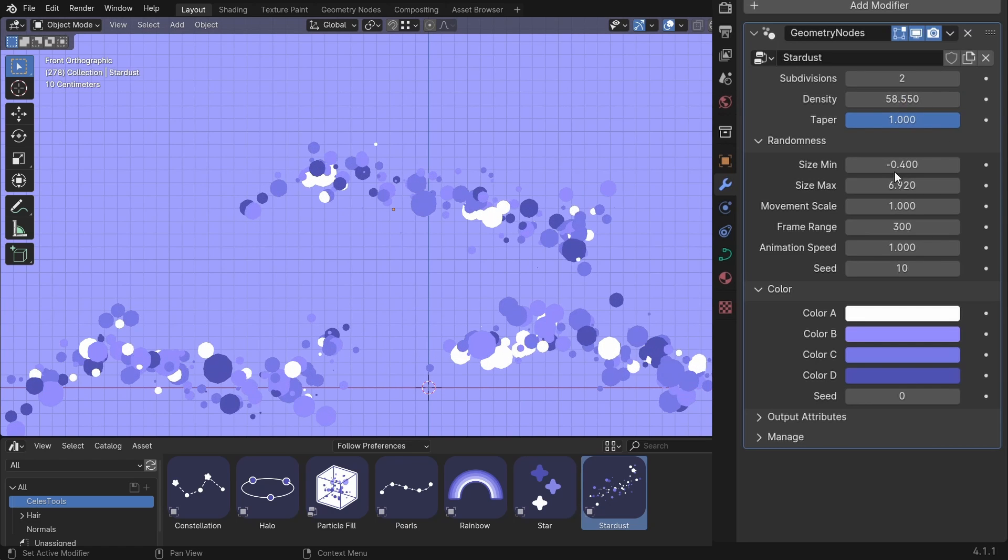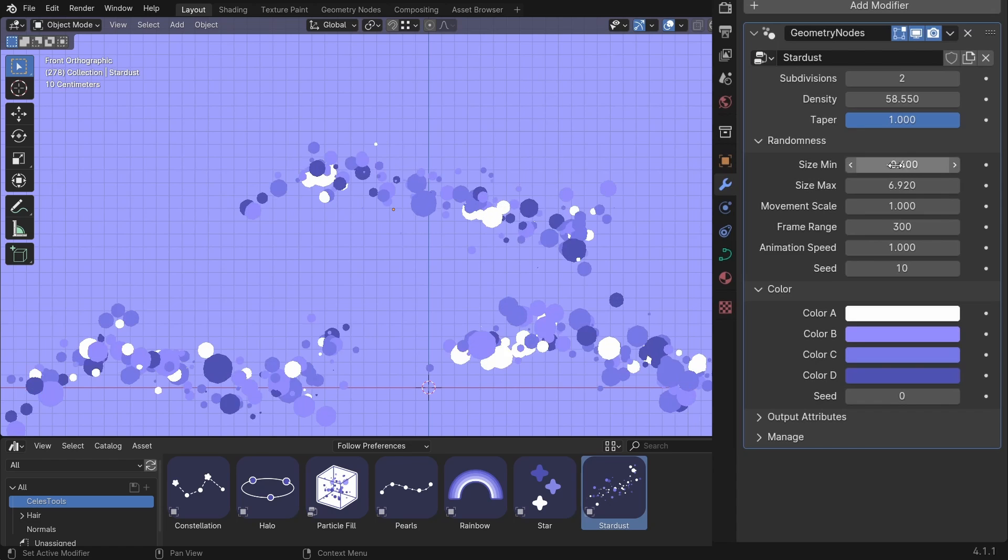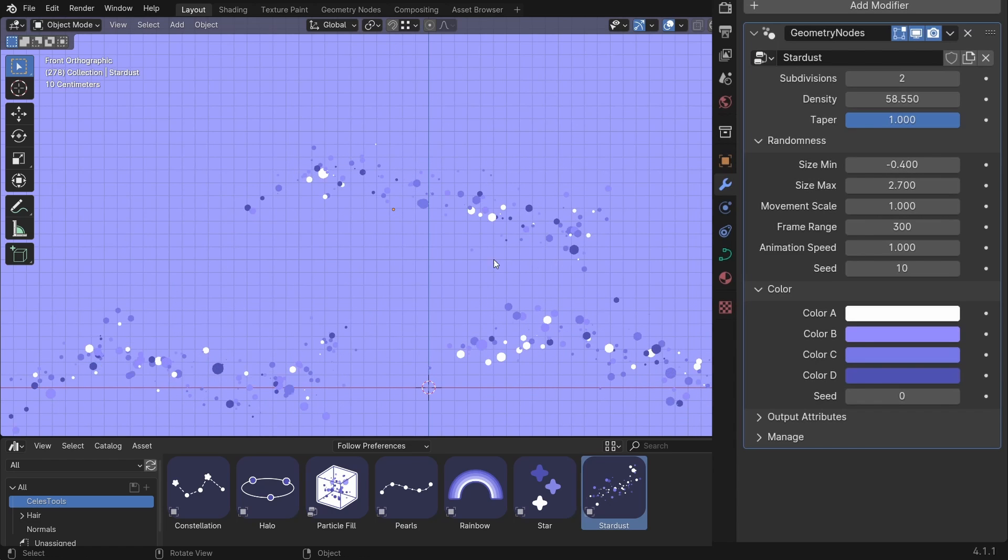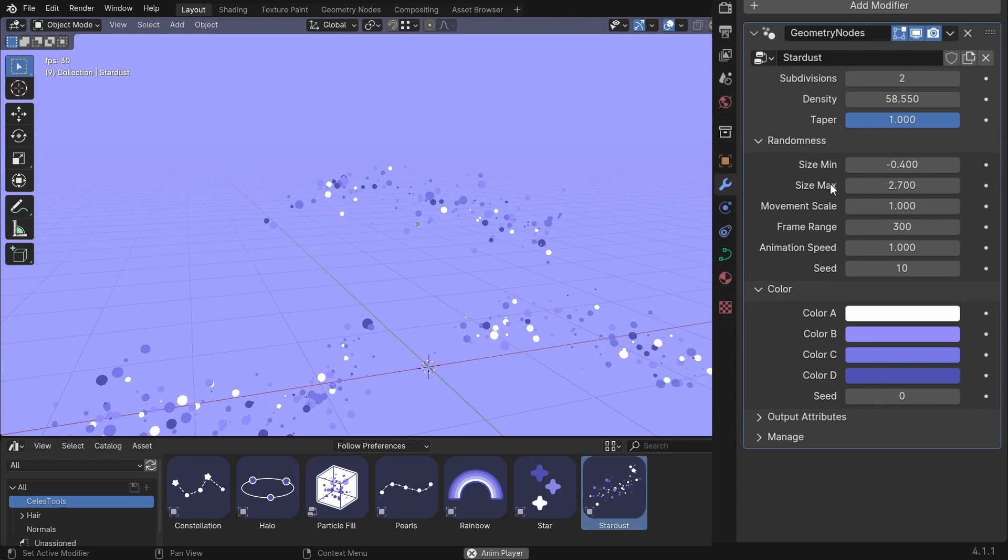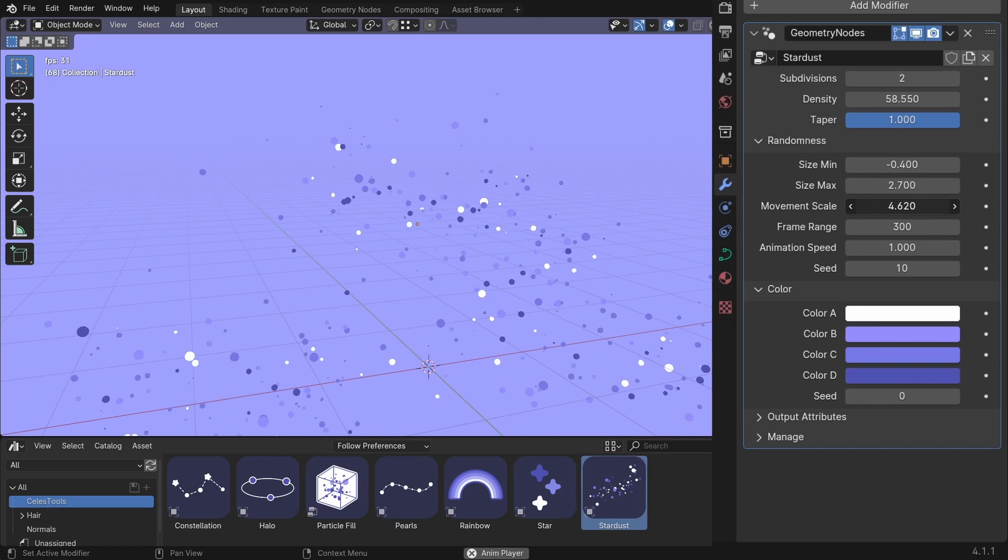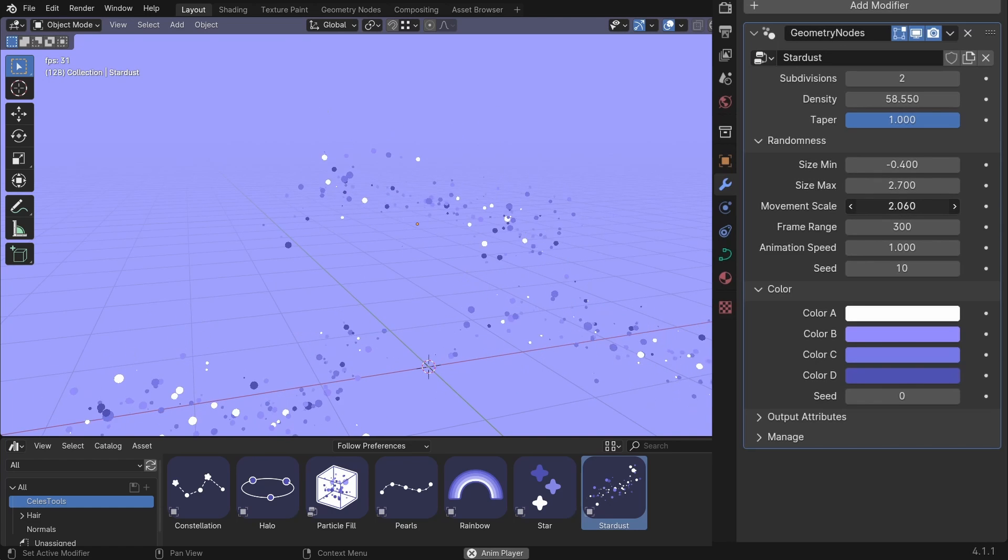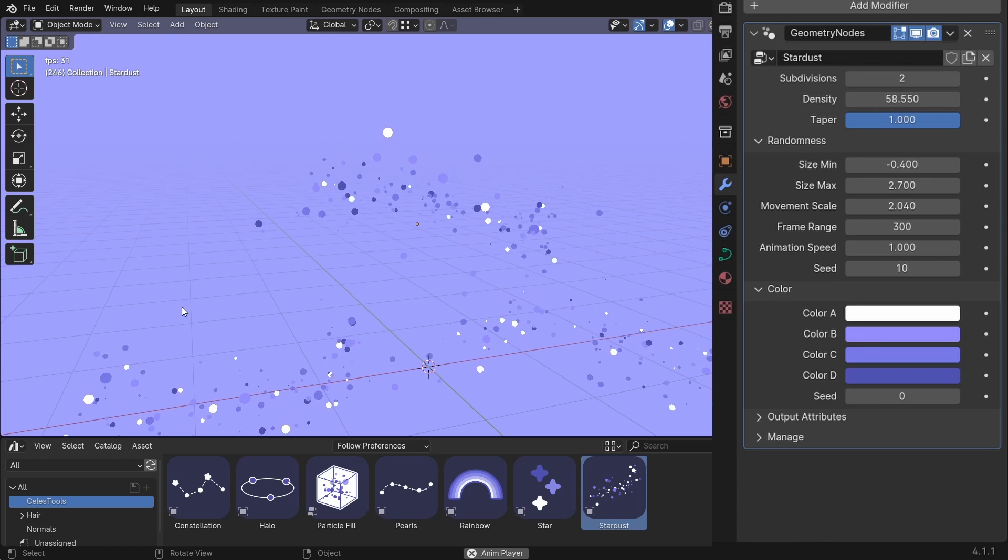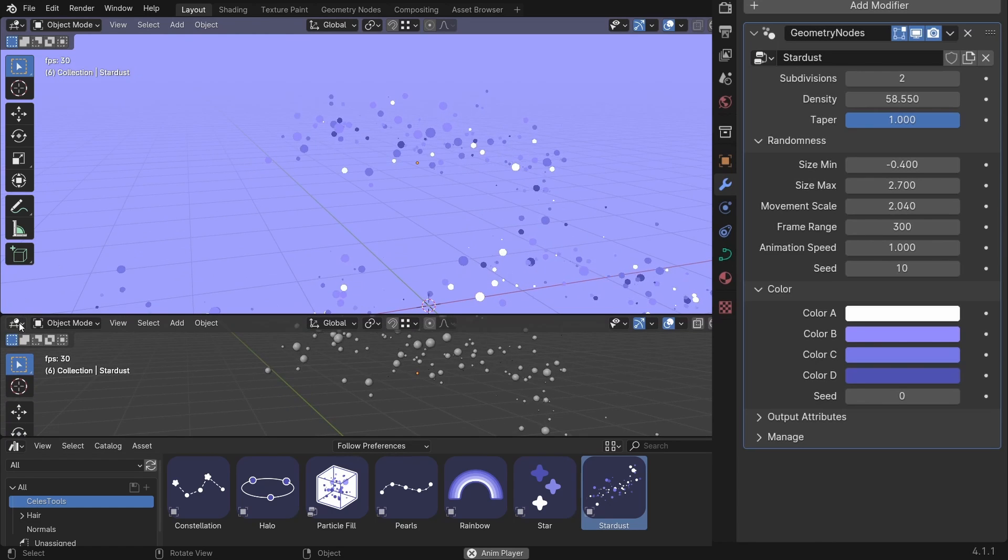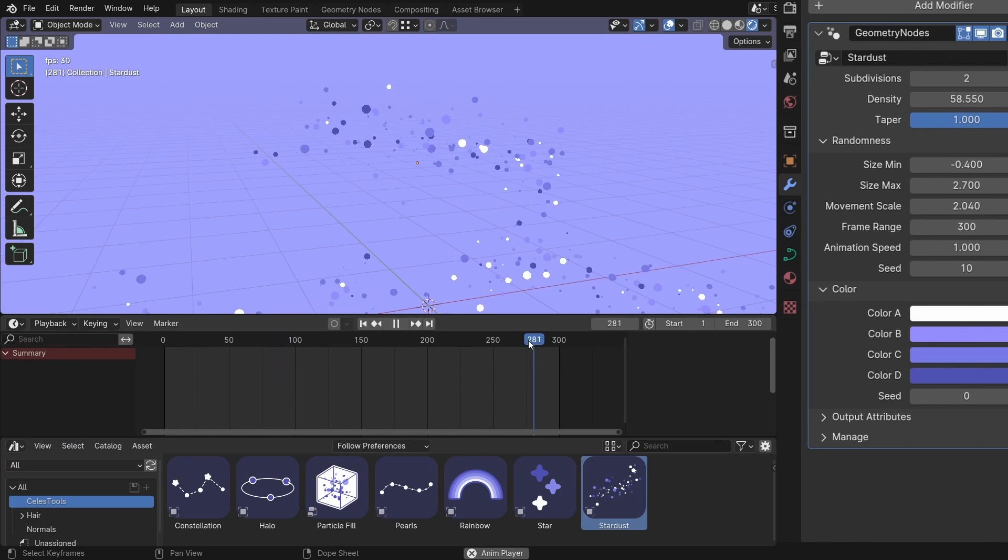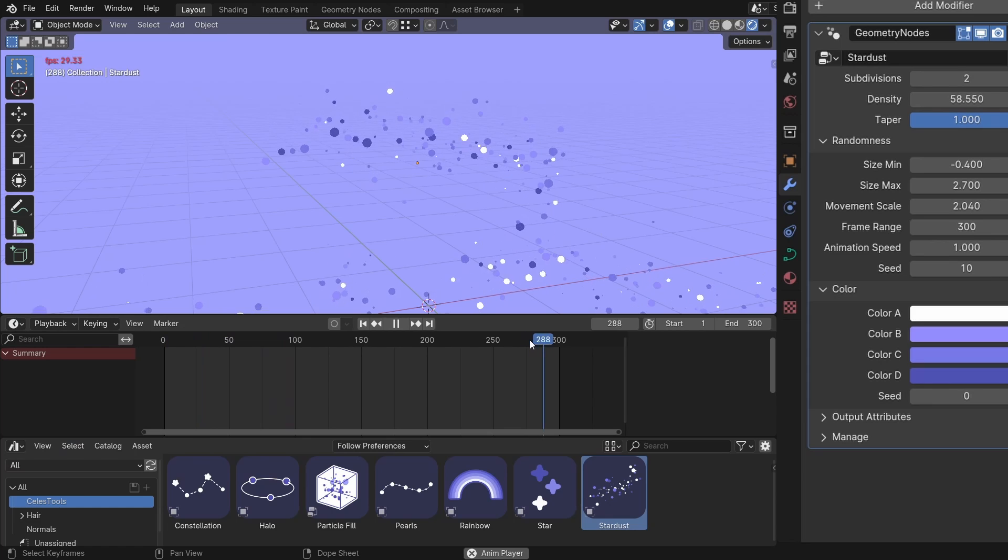You can change the size and give some variety to it. The movement scale is basically the width. And this is animated. So the movement scale also defines how far away these particles travel. The frame range is for the loop. So this animation loops at 300 frames. Let me show you. You can see it loops. There's no lag.